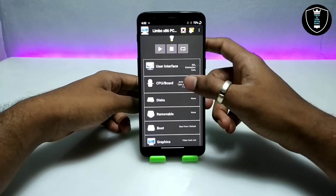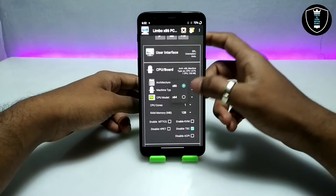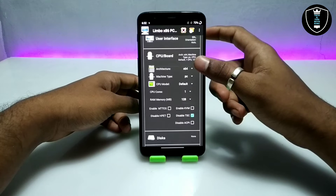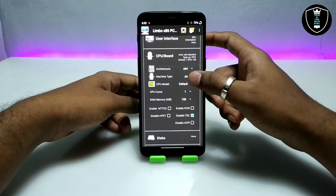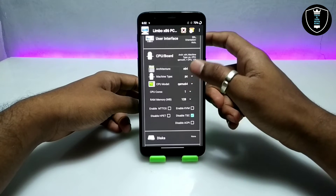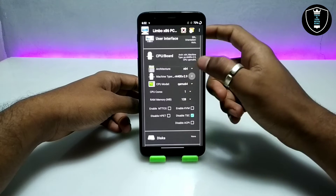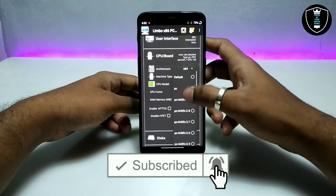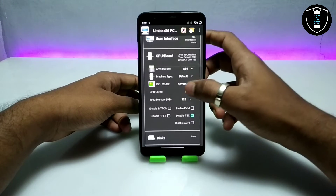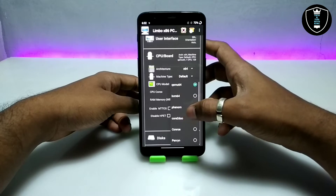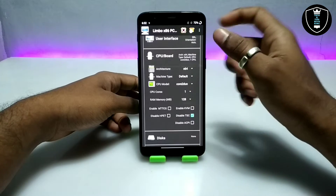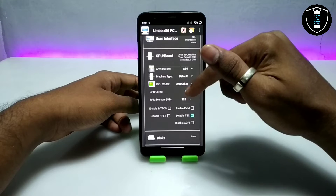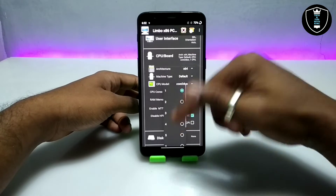Go into the CPU settings and select the architecture as 64-bit, because this Windows 7 image is 64-bit. For the CPU model, select Core2Duo, because for Windows in Limbo you should select a Core or Core2Duo processor.